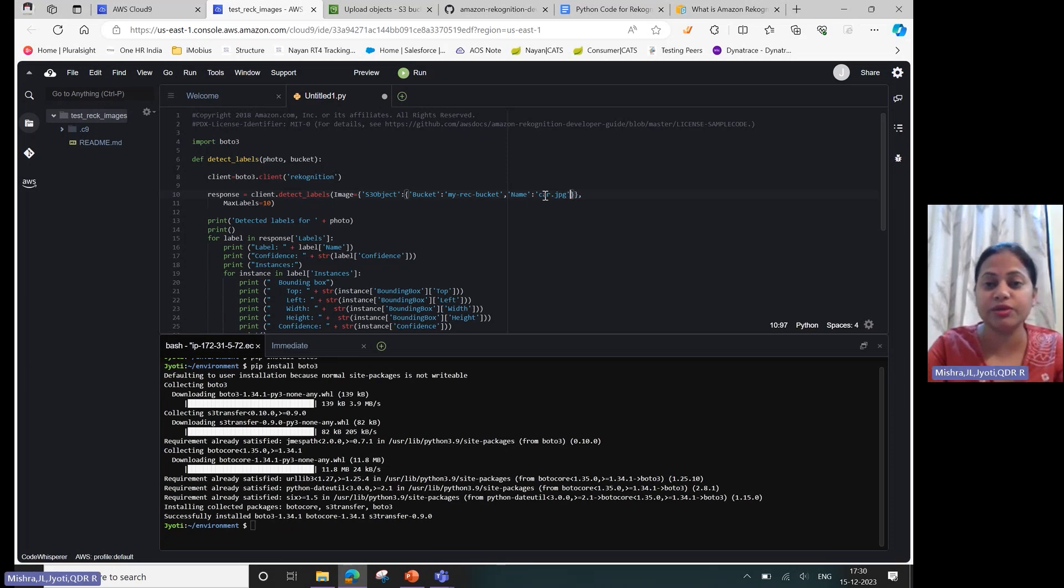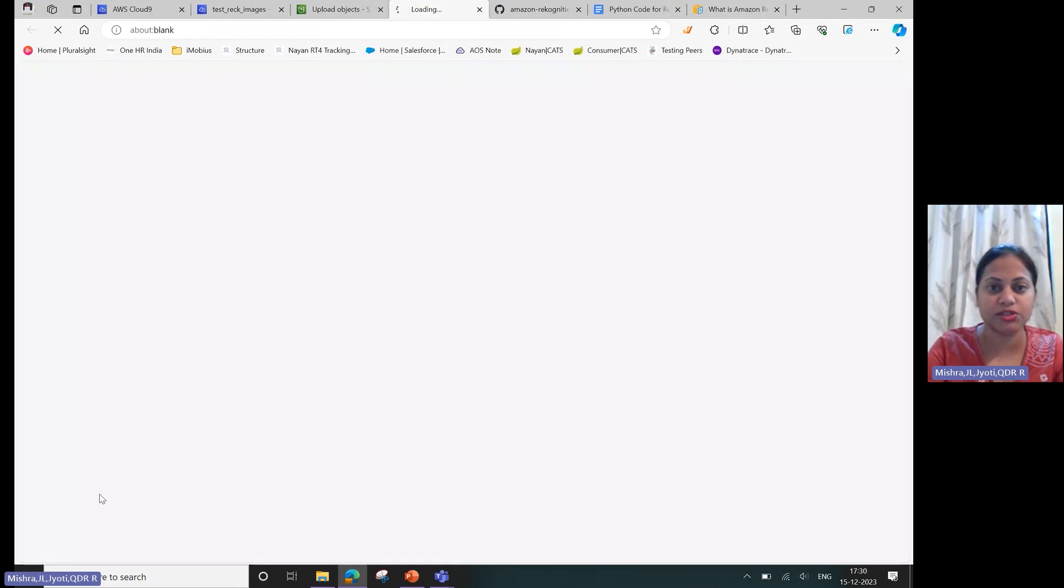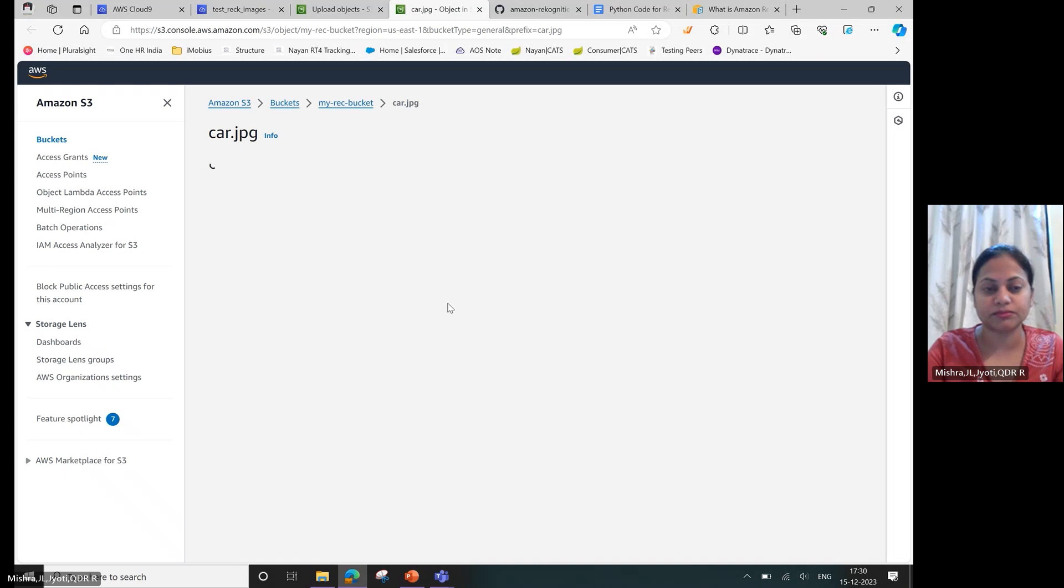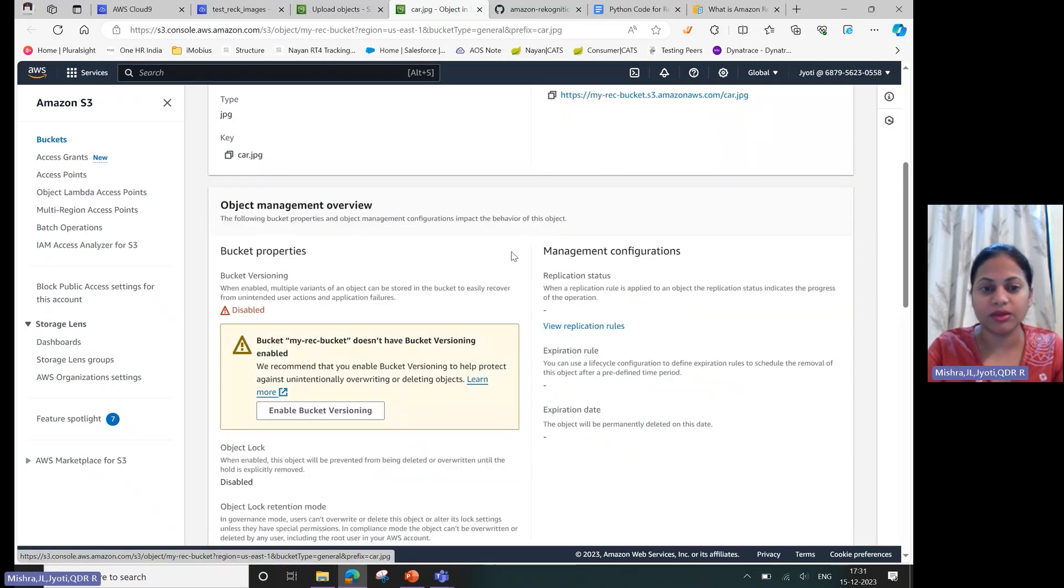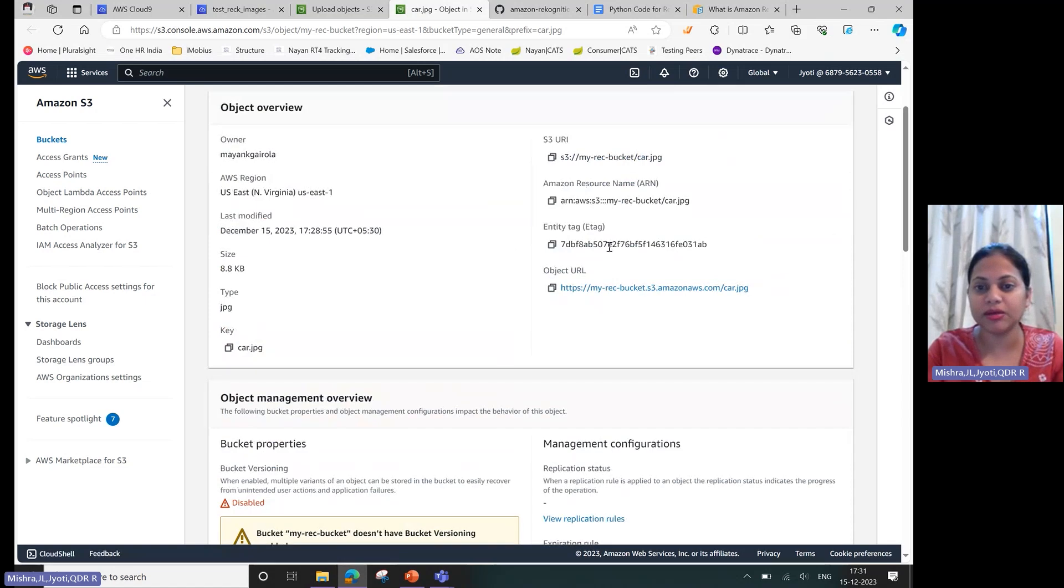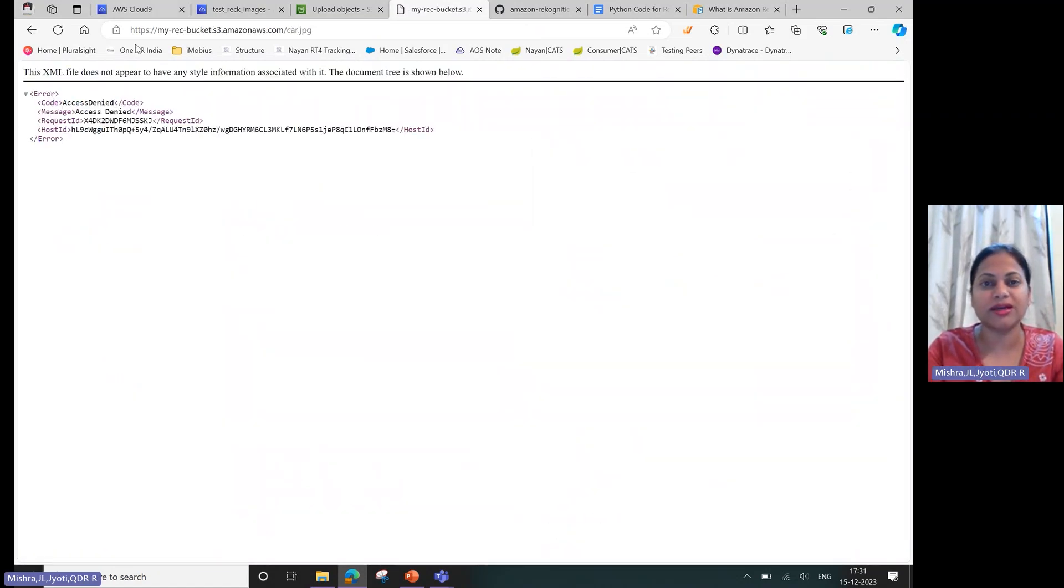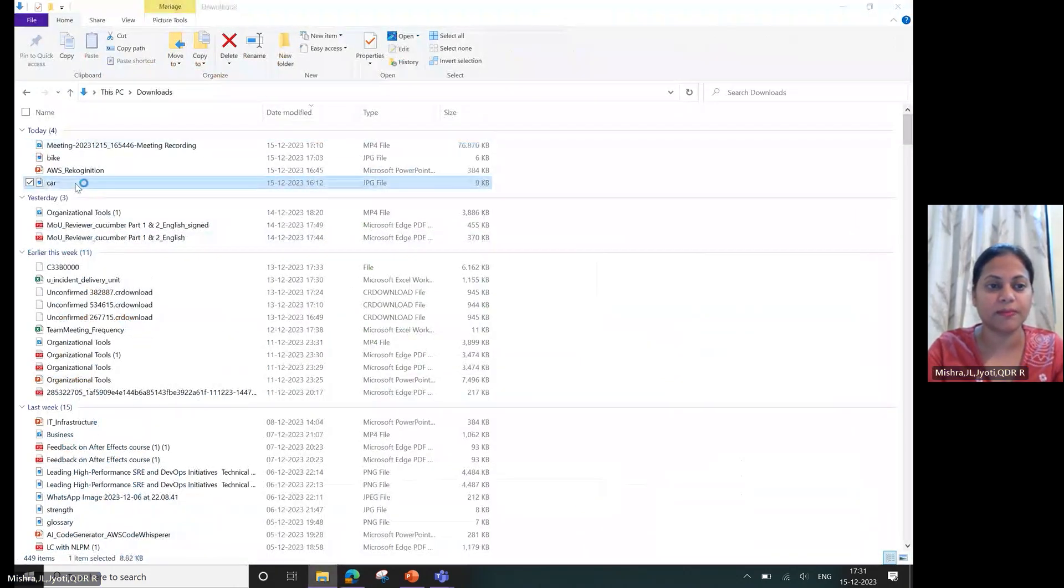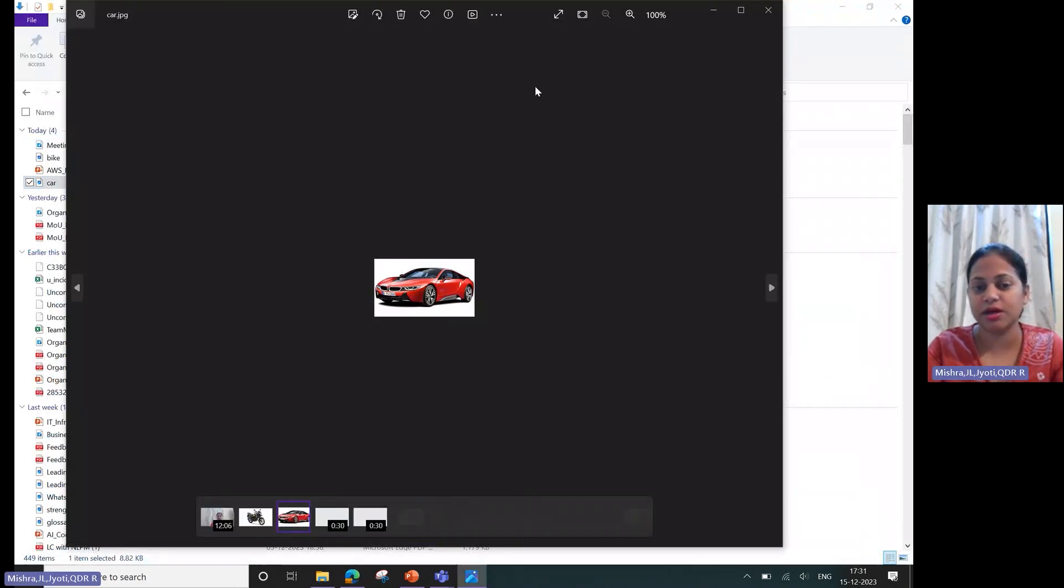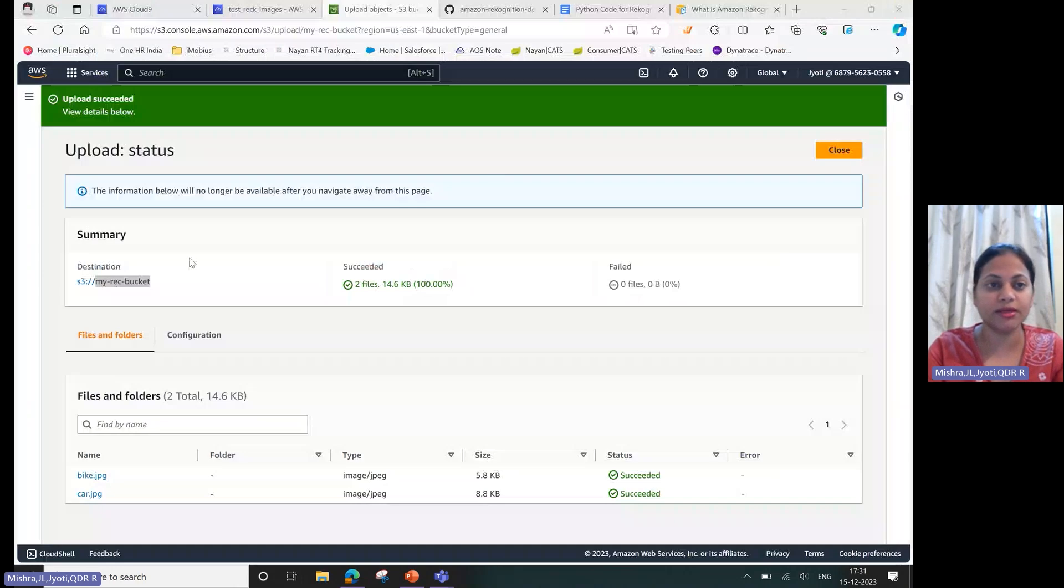I'll run this over car.jpg. If you want to see how your car.jpg looks like... I have not made this public, but this is how your image looks like. This is the car image.